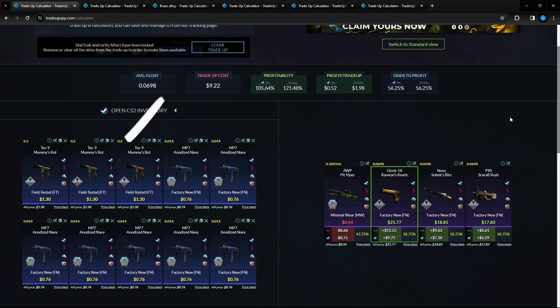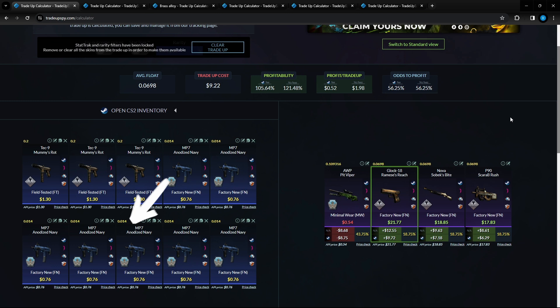It consists of three Tec-9 Mummy's Rot in field tested condition coming in at a 0.2 float or lower and a dollar and 30 cents cost per unit. And then we got seven MP7 Anodized Navies factory new condition at a 0.014 float or lower and 76 cents per unit.